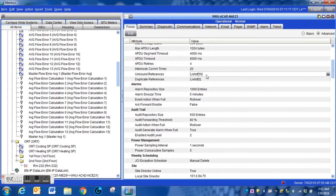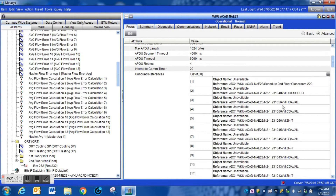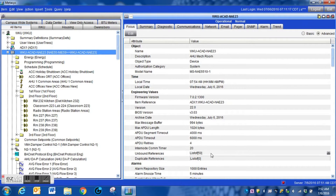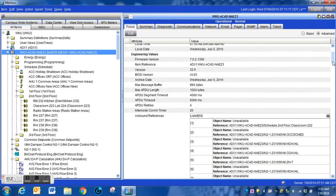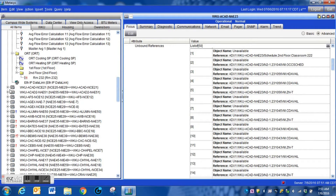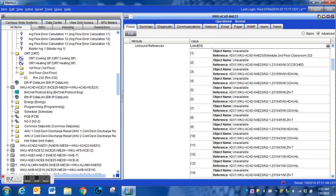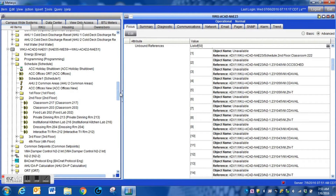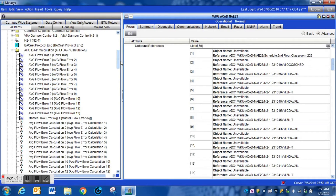That will reduce the number of unbound references within the system. I recommend that you dig through each of the logic blocks within your system until you can get that reference number down to zero. There are certainly many areas that could easily have unbound references, and these logic blocks can get quite large and complex. Going through all of them will help your system run much smoother and slow down resource usage inside your NAEs and NCEs.